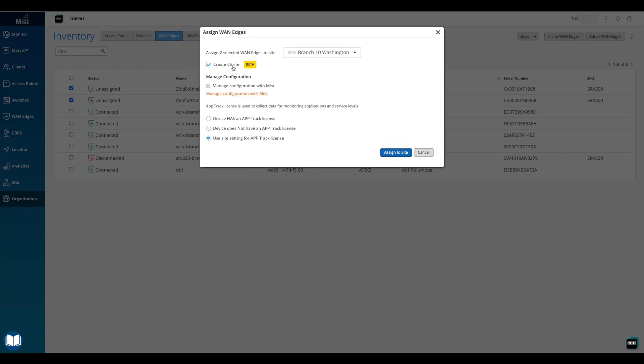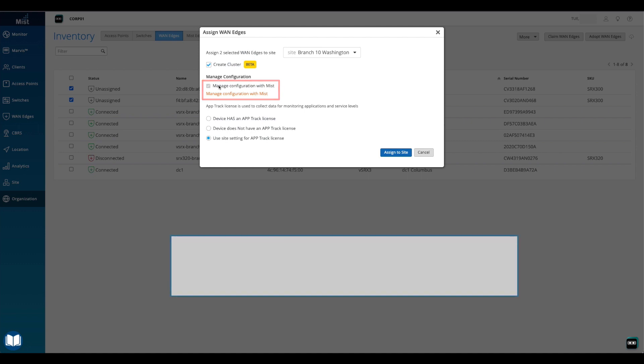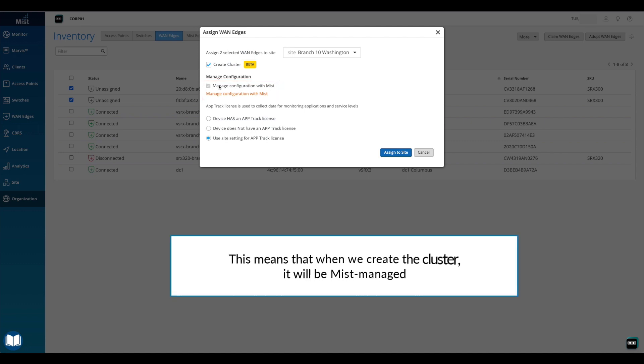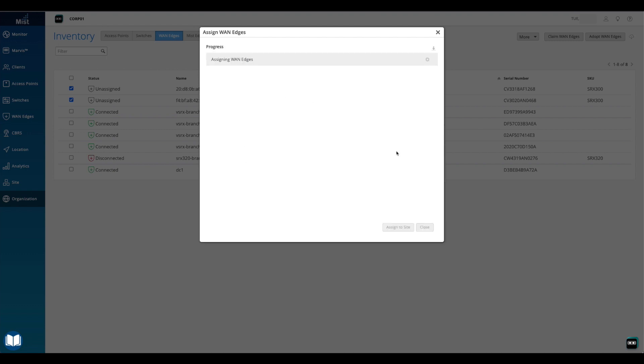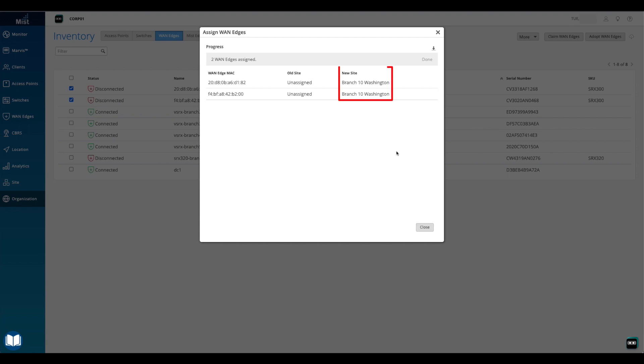Once the Create Cluster option has been selected, notice that the Manage Configuration with Mist option is automatically selected and grayed out. This means that when we create the cluster, it will be Mist managed. Now we'll click on the Assign to Site button to save the changes. We can see that the two devices have been assigned a new site. Now we'll click Close to close the window.